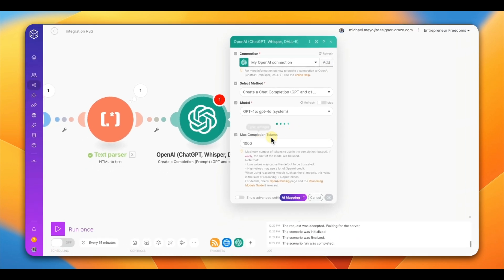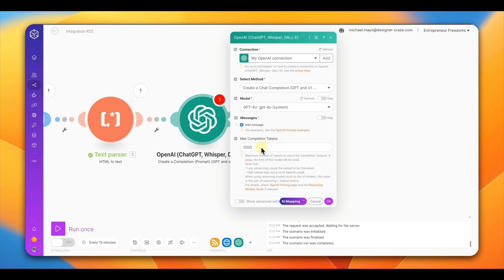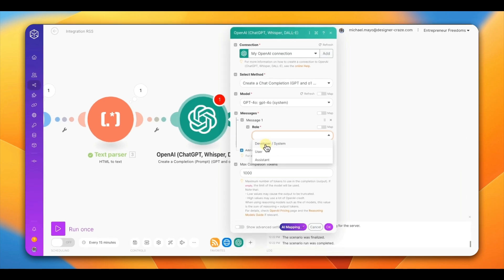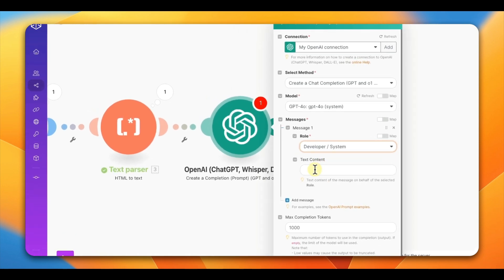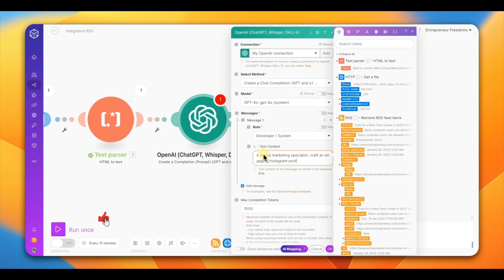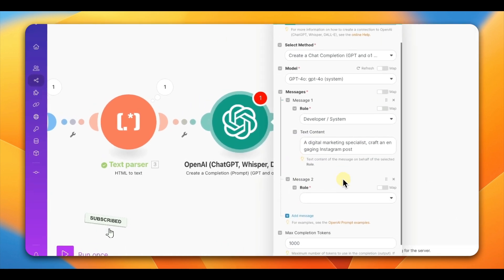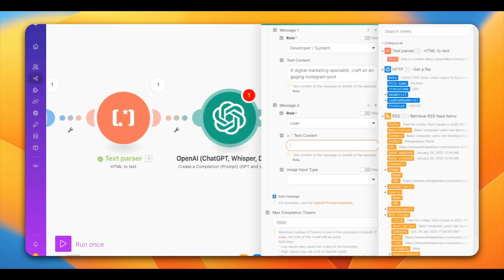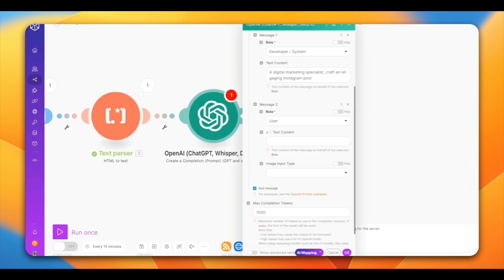In my videos I typically use between 500 and 2,000 tokens — it depends on how thorough the content needs to be. Since I'm using a limited amount of content, I'll use 1,000. Next, add a message, select 'System,' and put your first prompt there — just telling it that it's an expert in the subject area. Then add a second message, set it to 'User,' and put your main detailed prompt there. Have your prompts written out and ready.